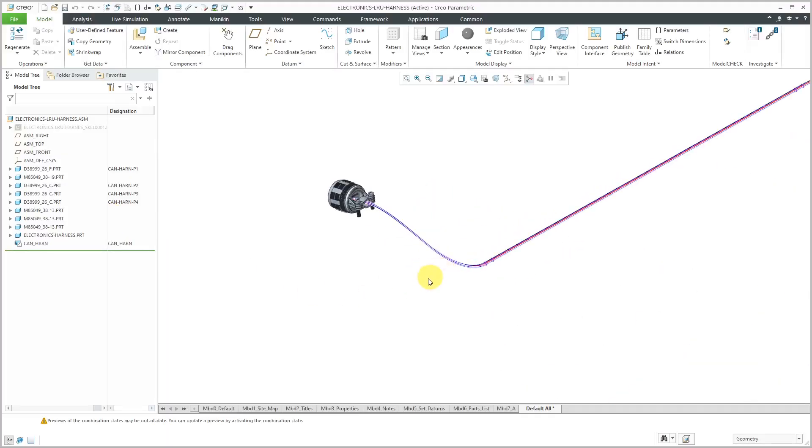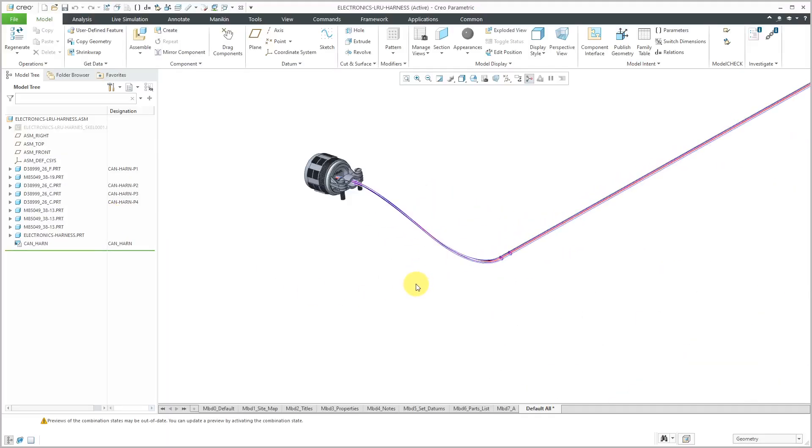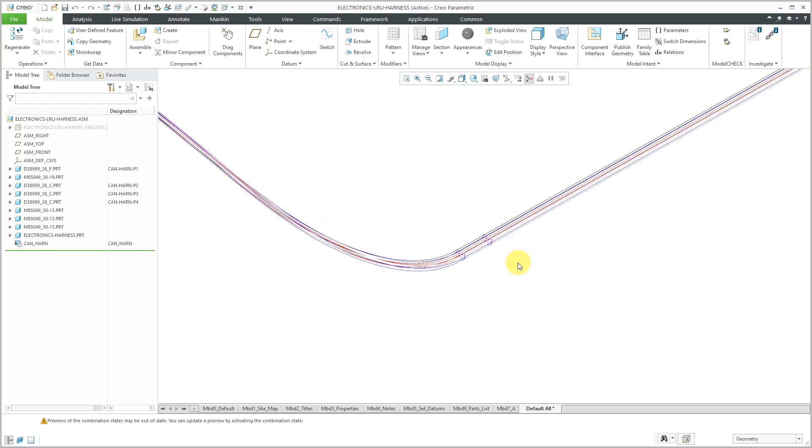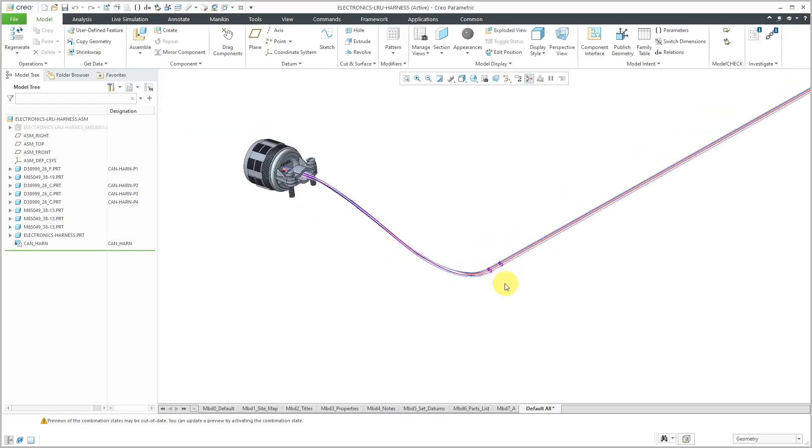One thing I want to mention up front, I created these cables initially as cables, but we're only seeing the individual wires. That's because there is an issue. When you use Simple Route, most of the time, you don't get the cable jacket around there.